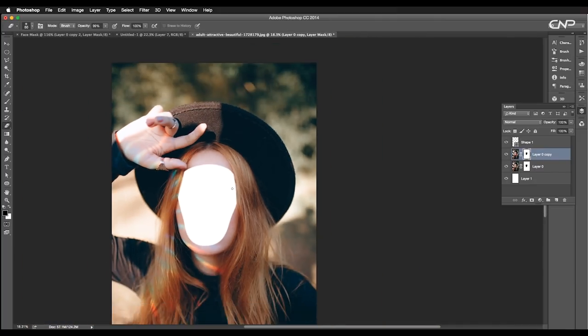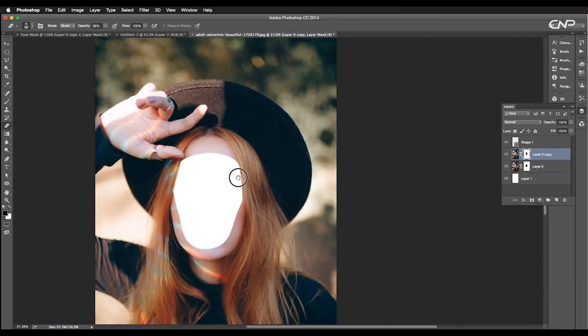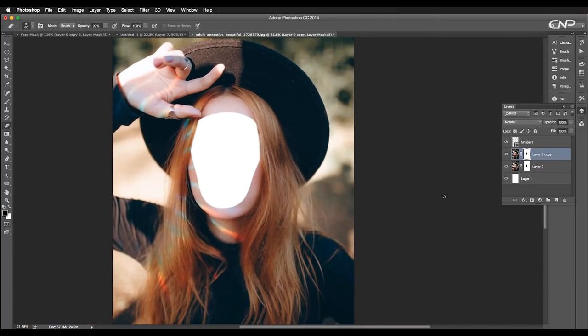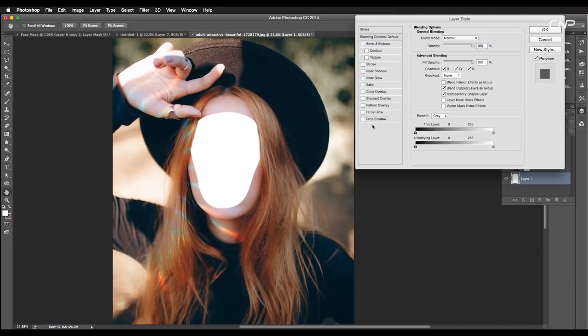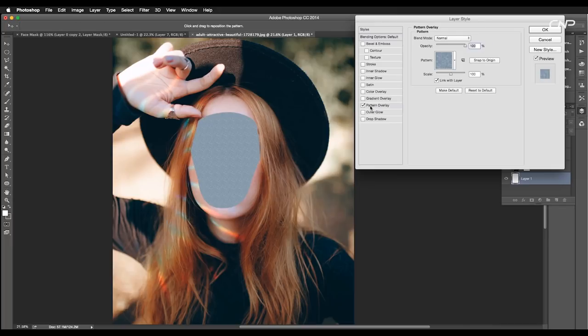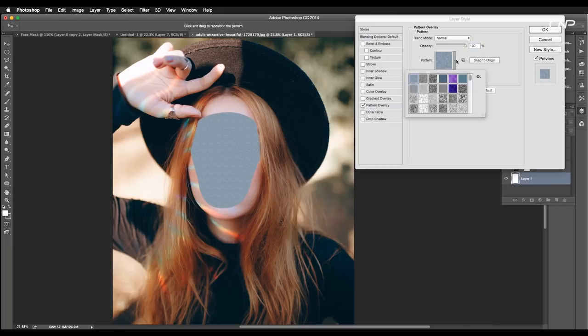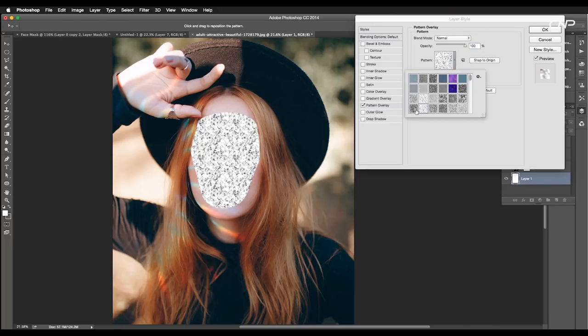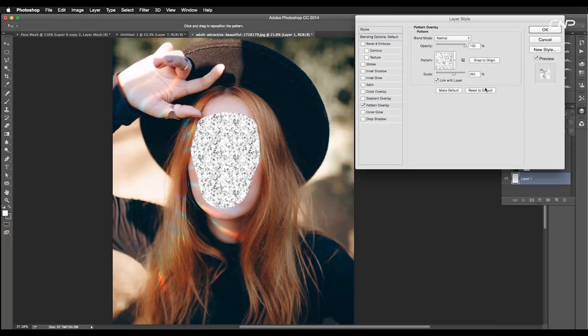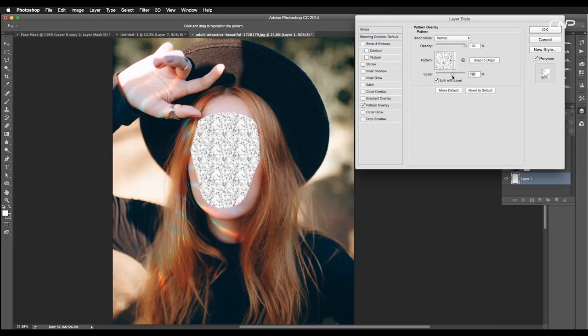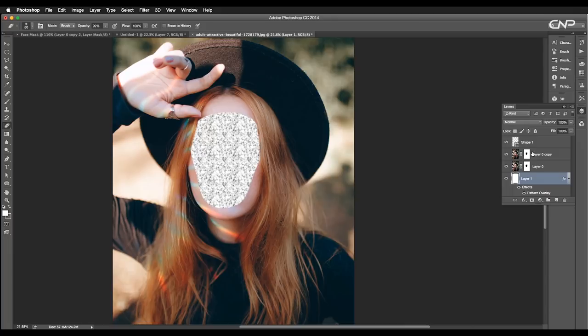Next we'll add texture to the background. So double click on the layer to open the layer style panel. Apply pattern overlay. Choose a nice pattern and scale up the size.